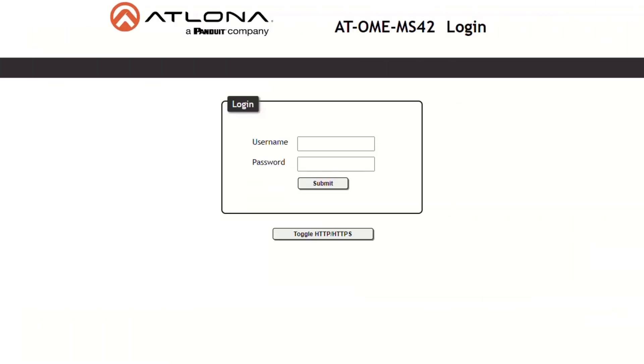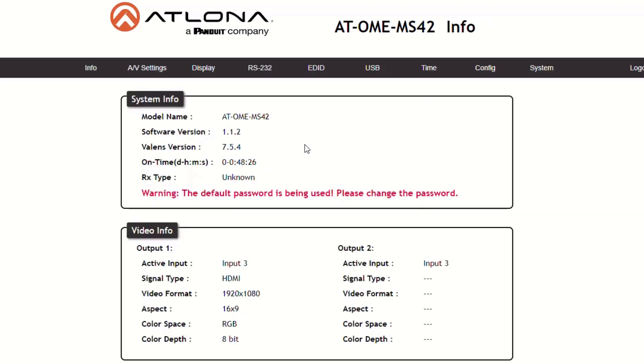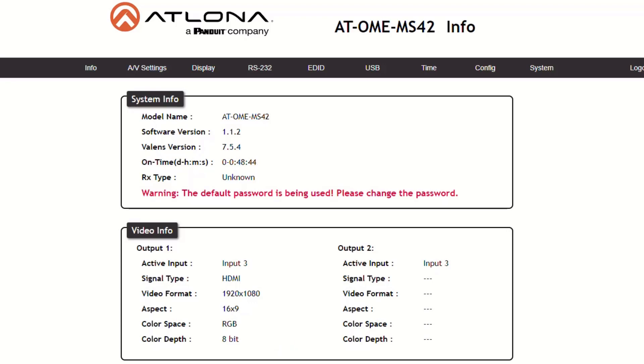The default username and password is admin ATLONA with a capital A. You'll notice when you log in the warning to change your password away from the default. This page also gives information about the firmware version, active input, signal types, video formats, aspect ratio, color space, and color depth.